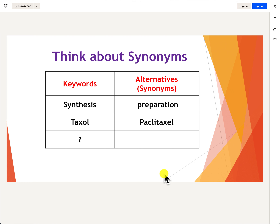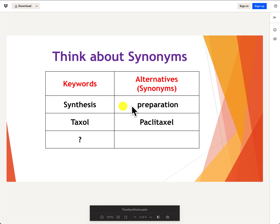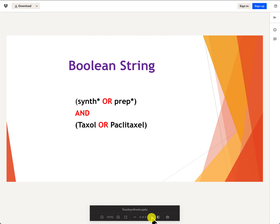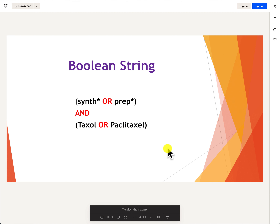Once you've selected those keywords, the next thing you'll need to do is think about different synonyms and alternate ways of spelling the keywords. For 'synthesis' I suggested 'preparation,' and 'taxol' has another name — 'taxol' itself. Once you've thought about the keywords you then need to combine them with boolean operators.